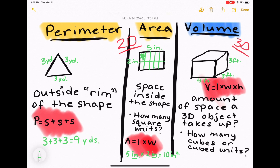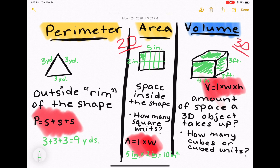My cube measurements here are 4 feet long, 3 feet wide, and 3 feet high. So imagining the space inside that cube, I would multiply 4 times 3 times 3 to find my volume.